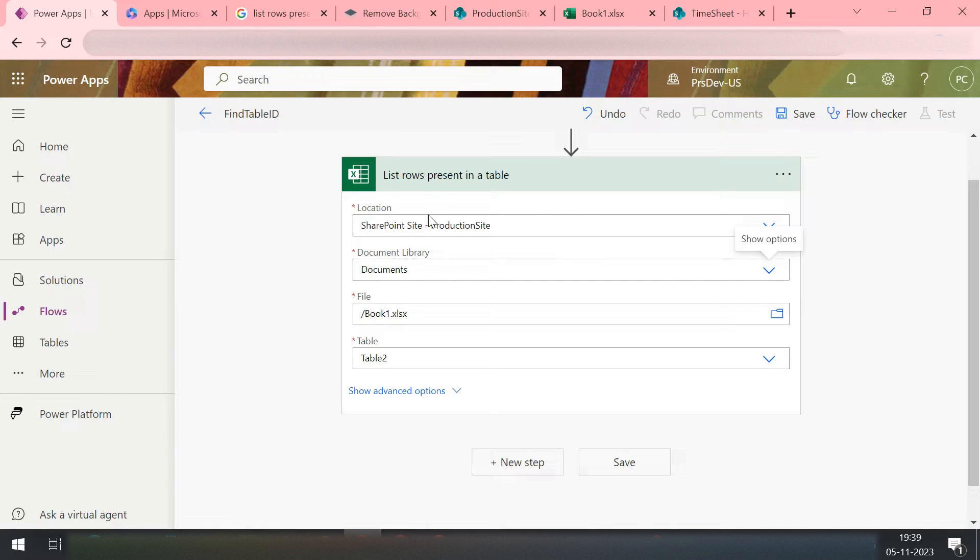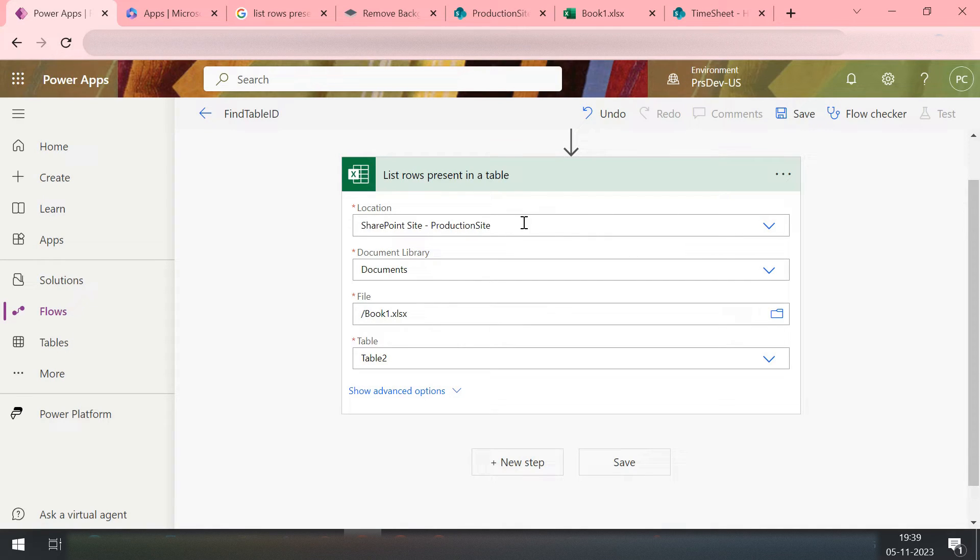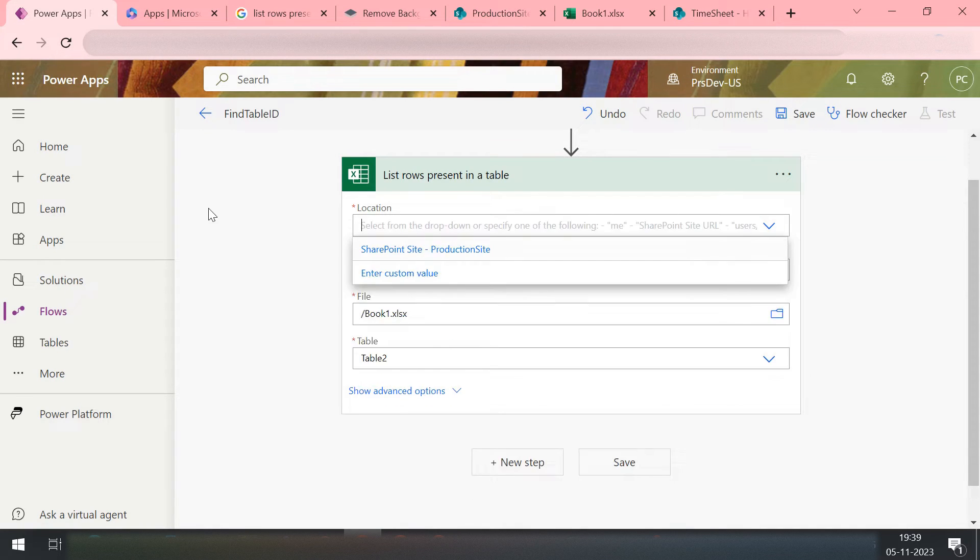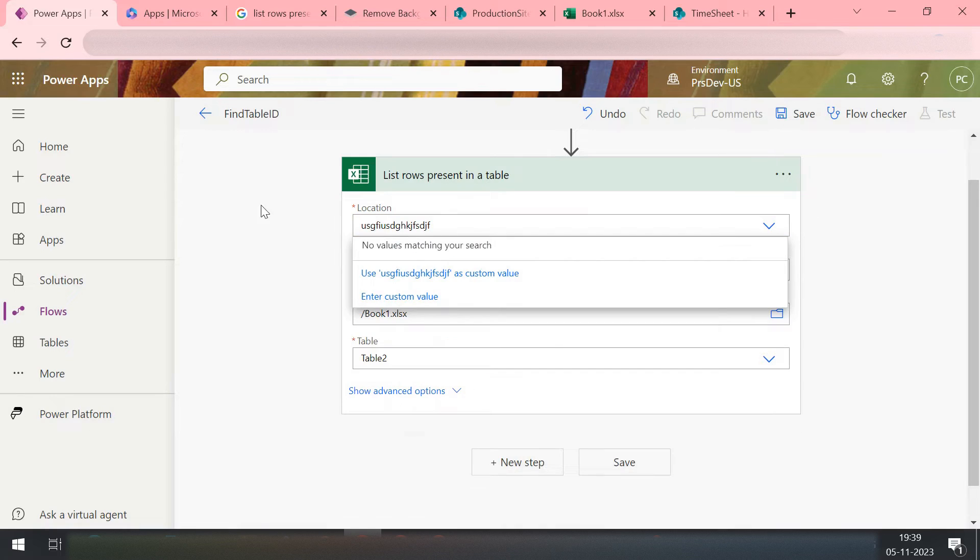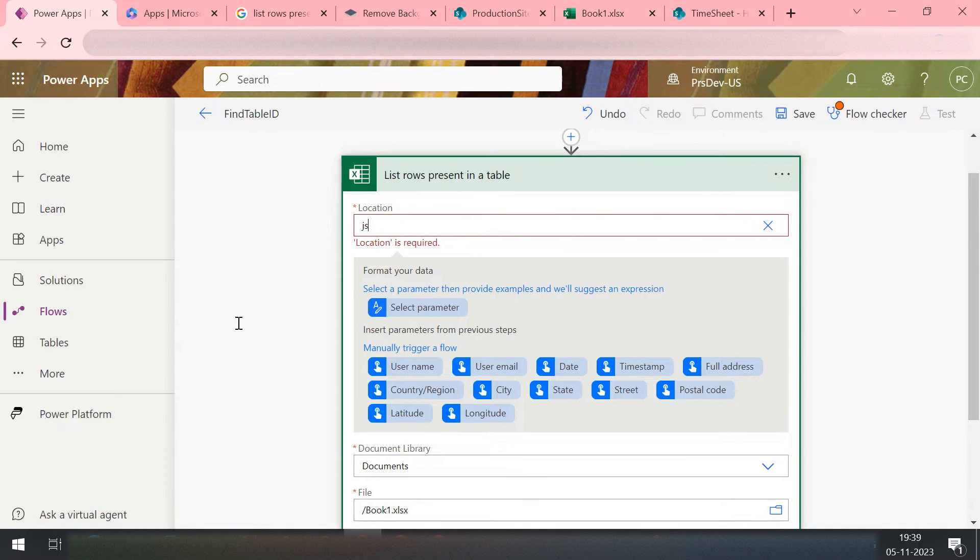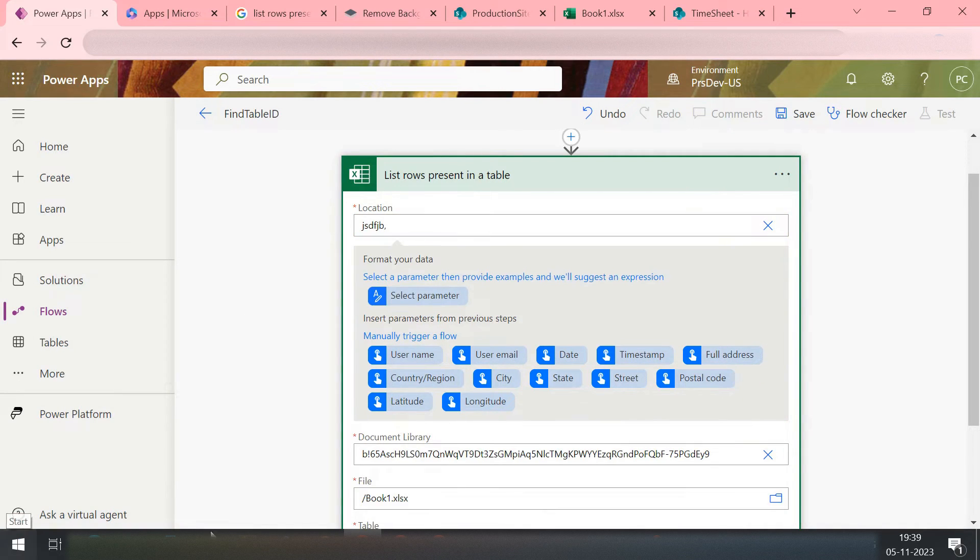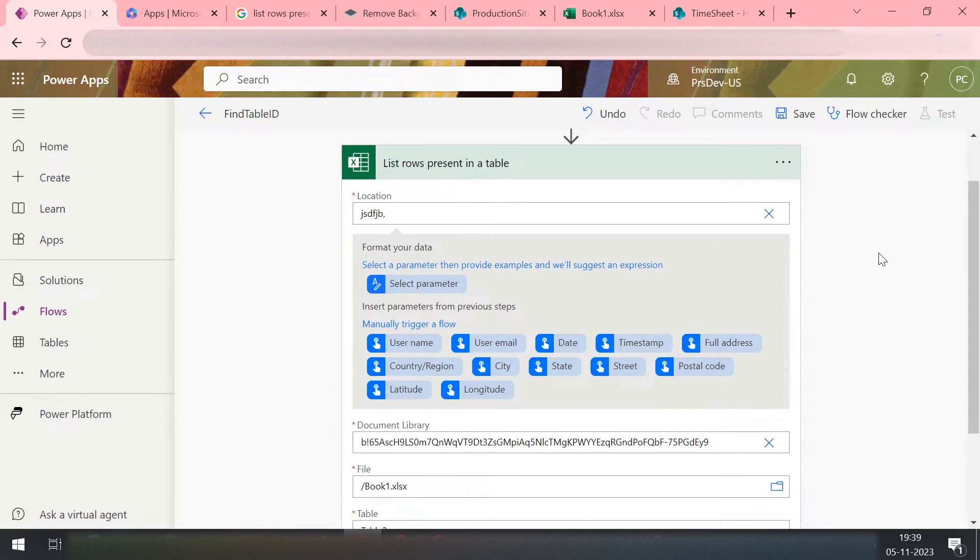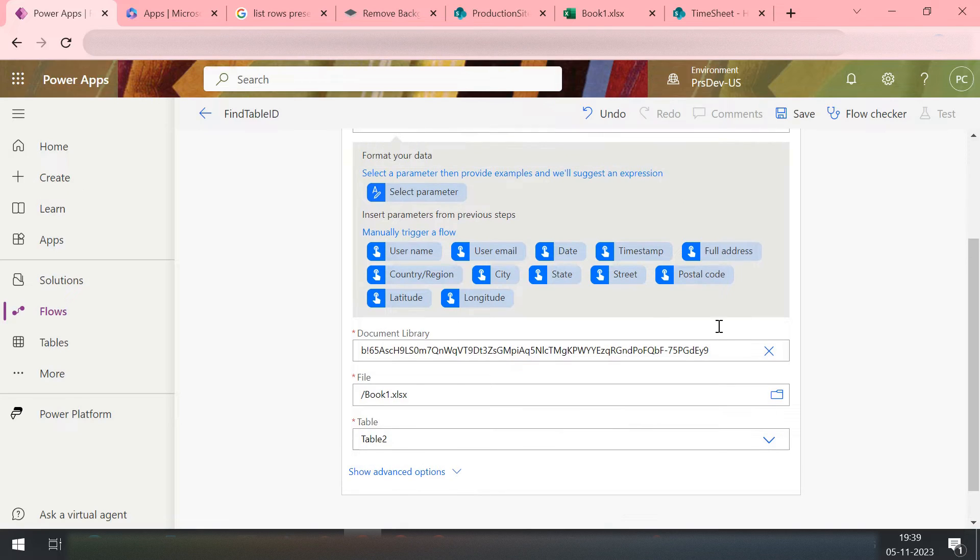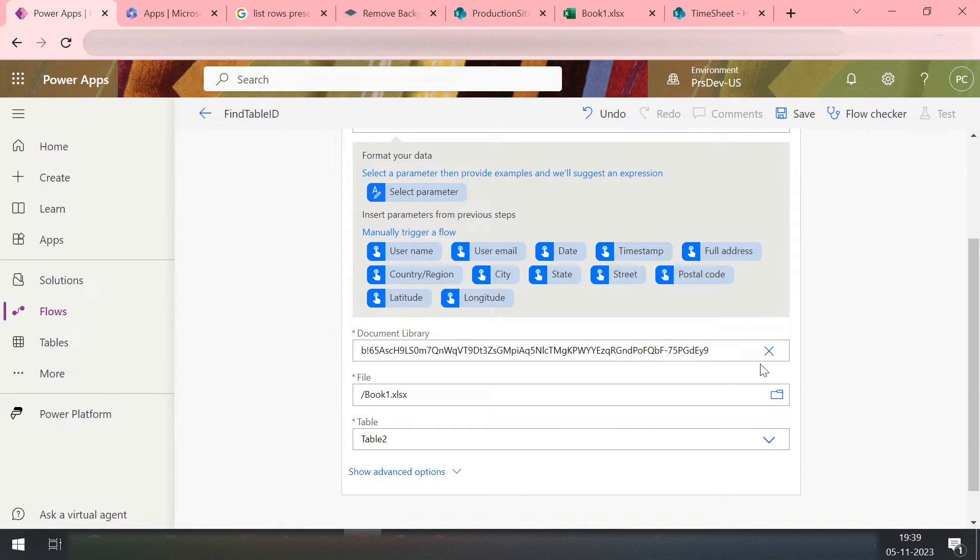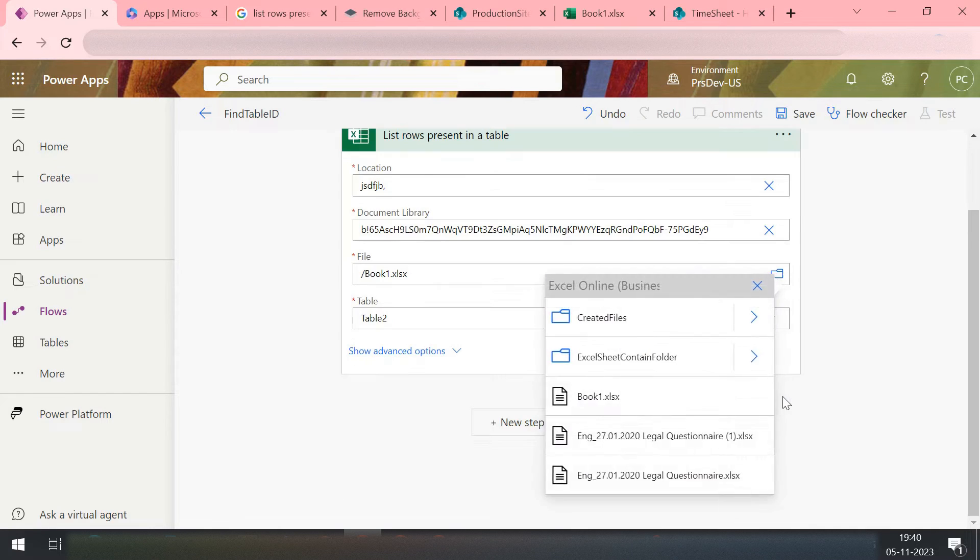So for our List Rows Present in a Table, if today I need to remove the SharePoint site, let's say I remove this one and I write something like that. And as I hit on this, I can see my document library name became changed.